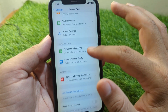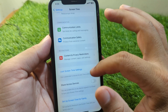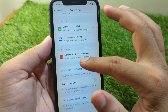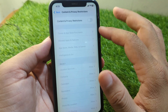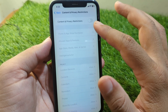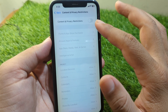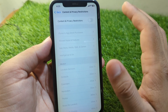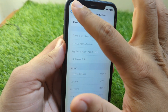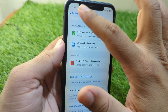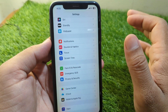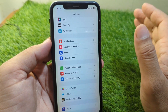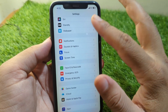Scroll down and tap on Content & Privacy Restrictions and turn off the toggle for Content & Privacy Restrictions. After this, go back and check if the problem is fixed or not.